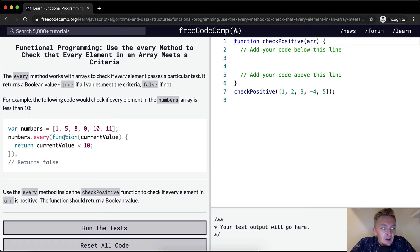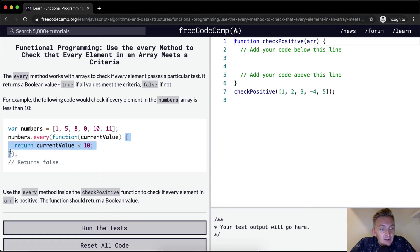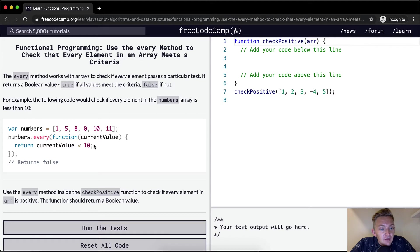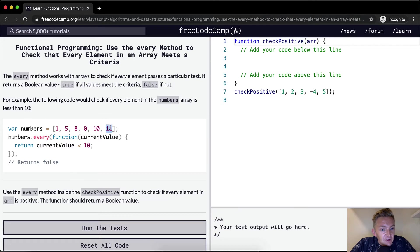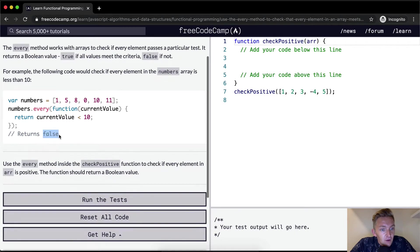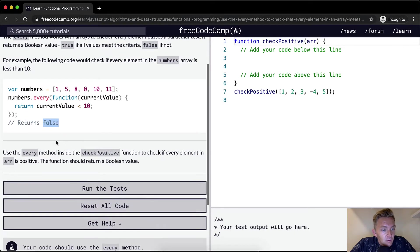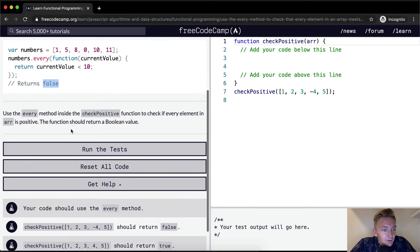So numbers dot every function. And then we say the function is the current value. And then within there, we're passing the body of the function where we return the current value is less than 10. So if the current value was all less than 10, this would return false. But because there's an 11 in here, it returns false. Otherwise it would return true.